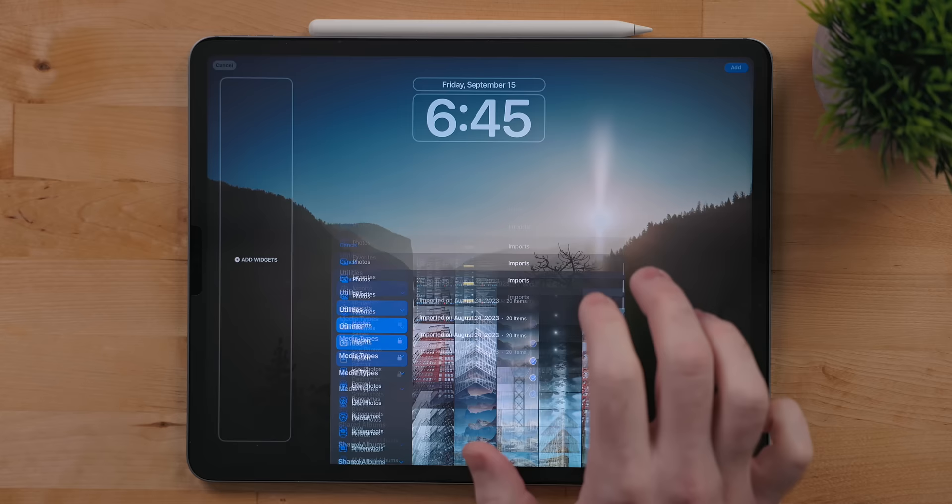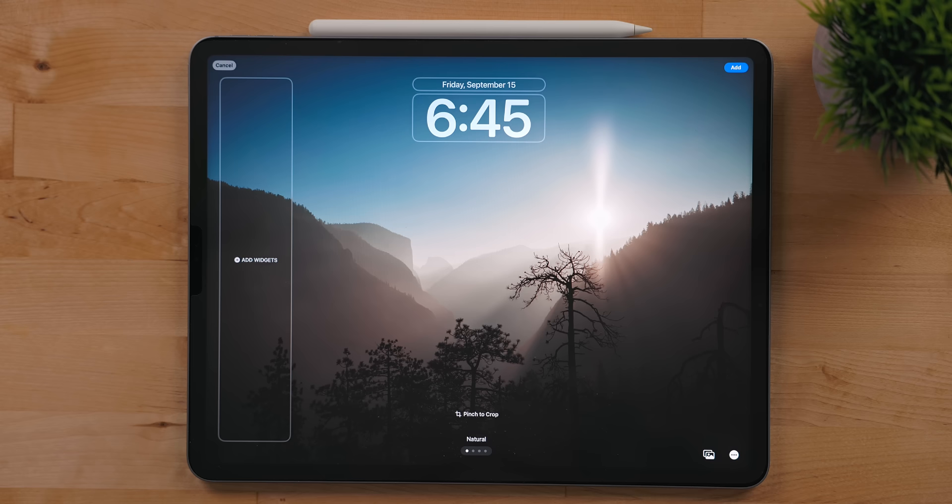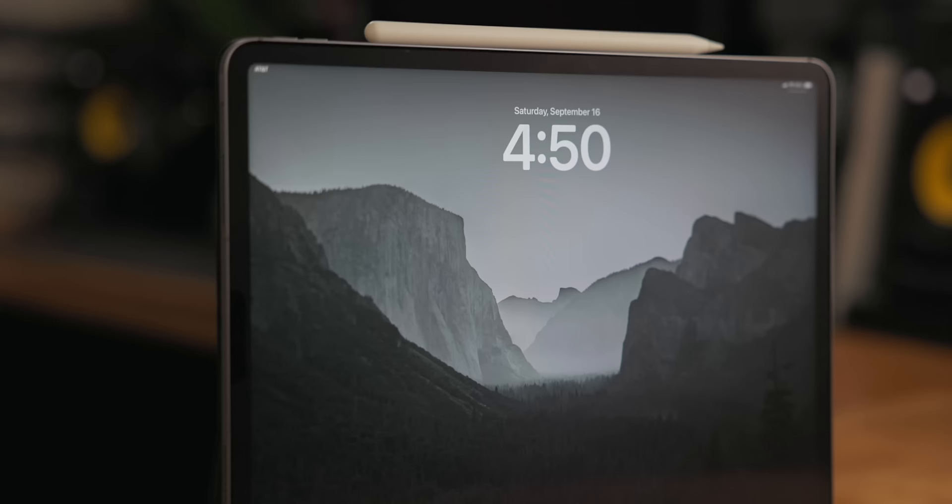And of course you can just pick a single image for your background just like you normally could. When editing the lock screen you can swipe to the left to get different styles. The default is natural, then there is black and white, next is duotone, and then finally color wash. Because my images have a particular style, I just leave them natural.